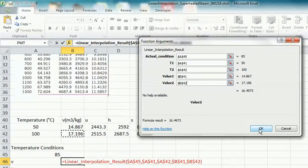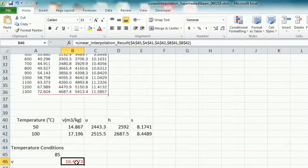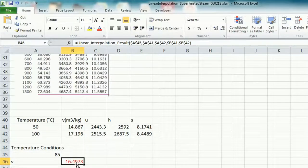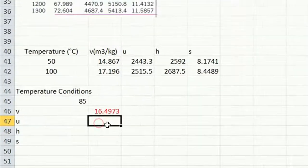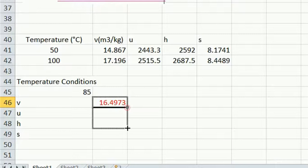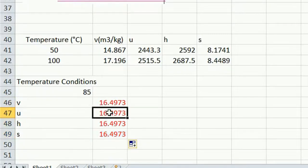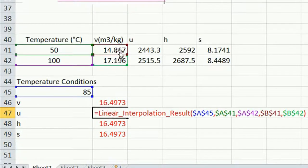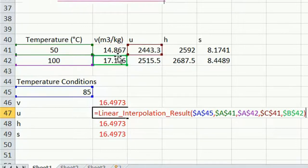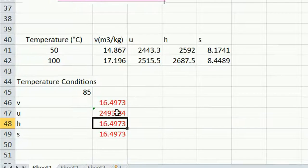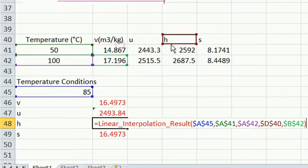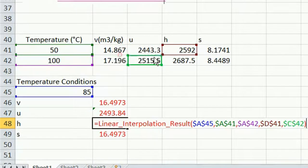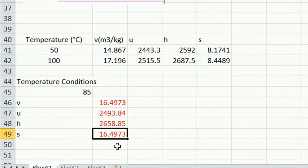And our result for specific volume is 16.4973 meters cubed per kilogram. And we do the same thing for internal energy enthalpy. We just change, move ourselves over, and we will get our answers for 85 degrees C.